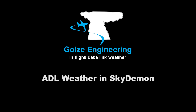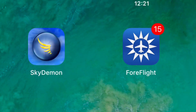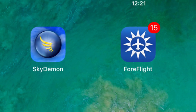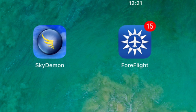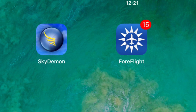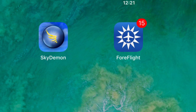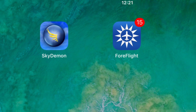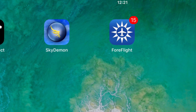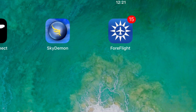Hello, today I would like to show you how you can use your ADL in-flight weather device to display weather information in third-party apps. For the purpose of this video I am going to use SkyDemon, but ForeFlight compatibility is also available and I am going to do a separate video on that.